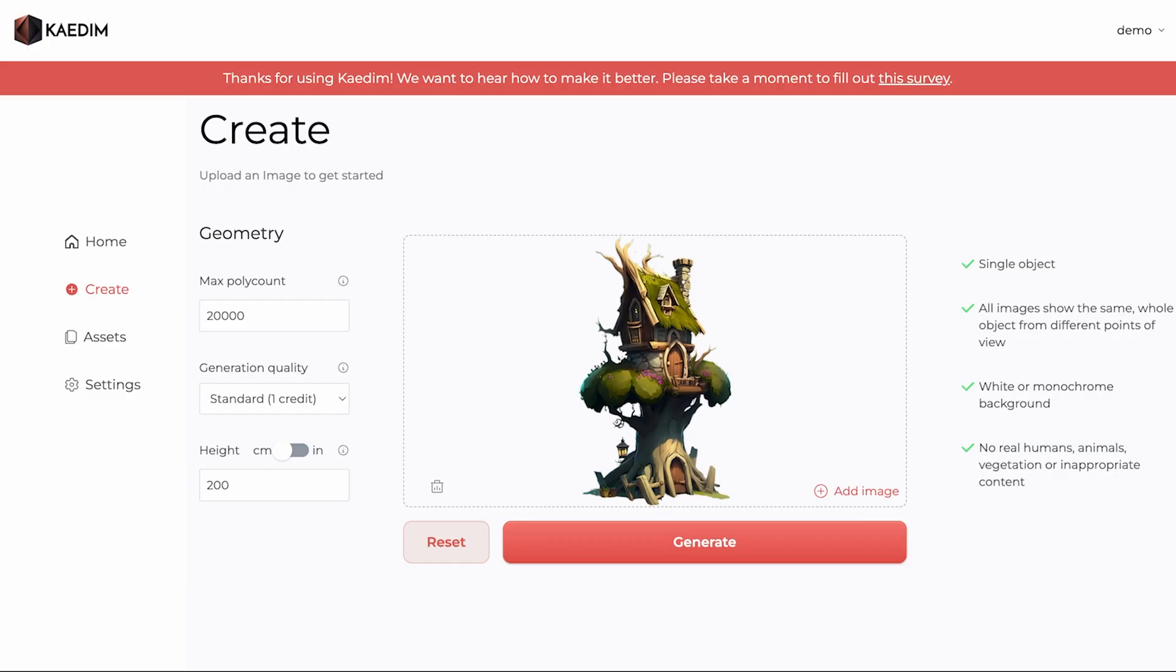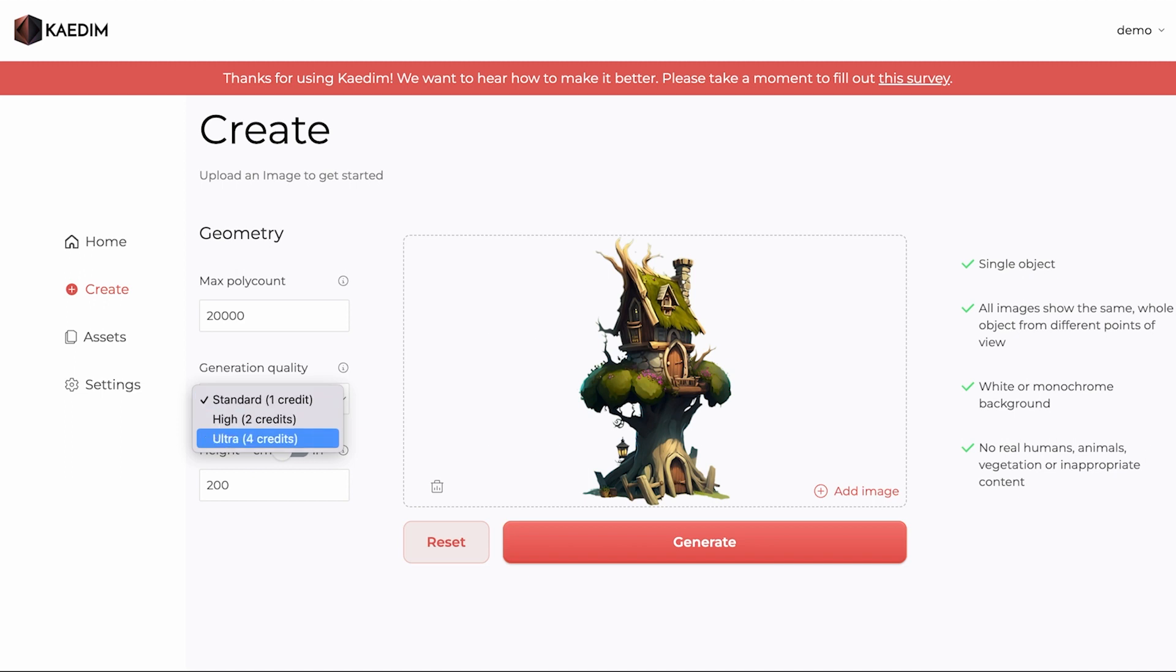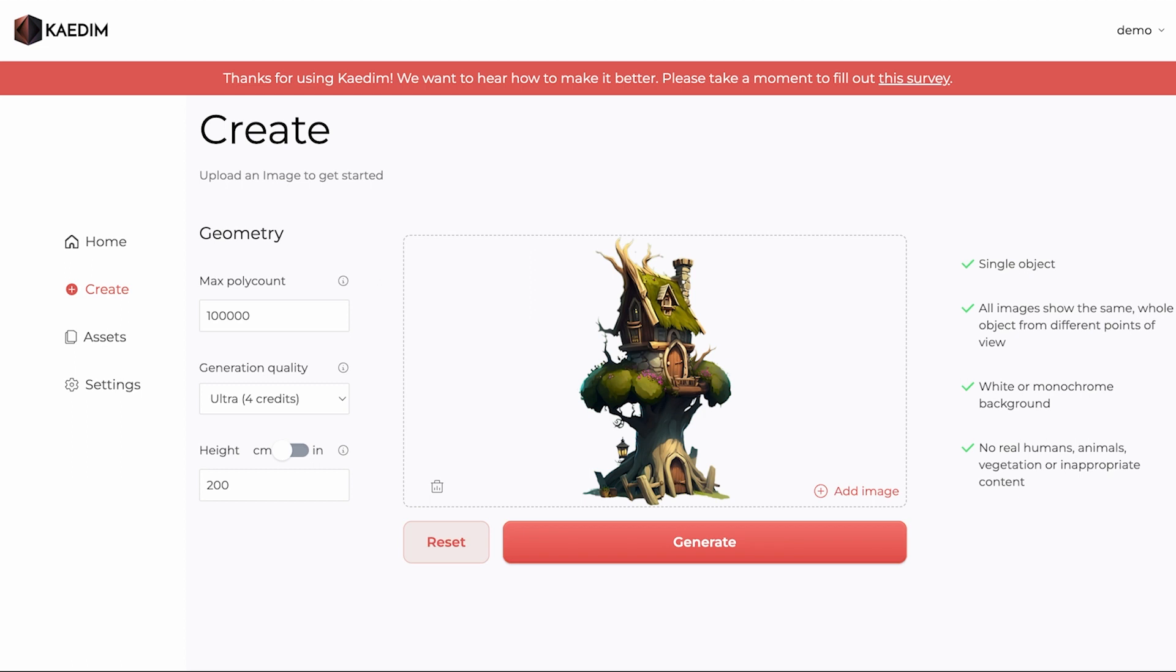Next, choose your generation quality. For this, we're going with an ultra quality, as we want to capture as much detail as possible from the input image. You can also input your height parameters, if you have any. To start the generation of your model, just click on the Generate button.